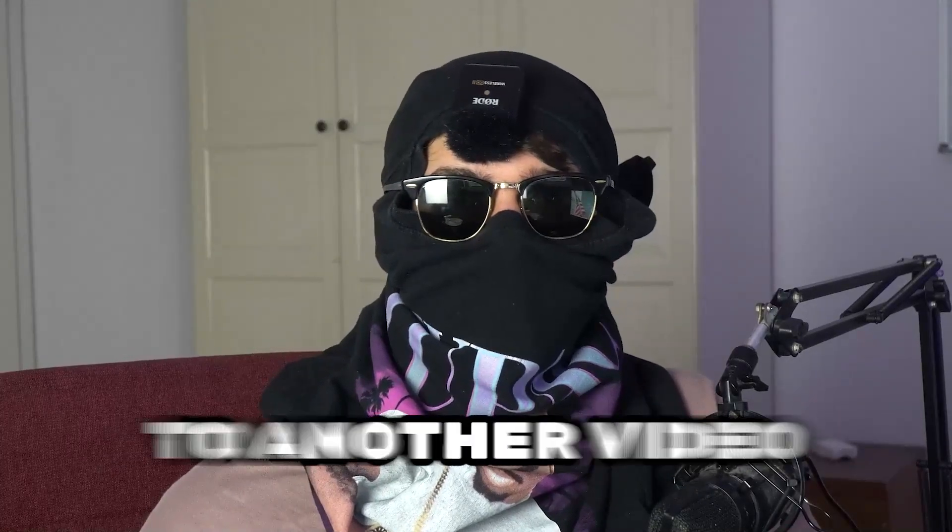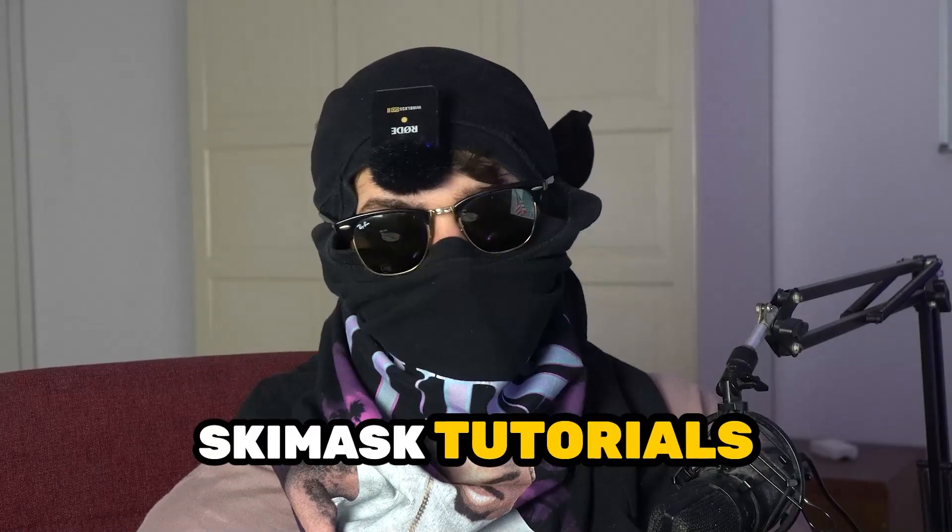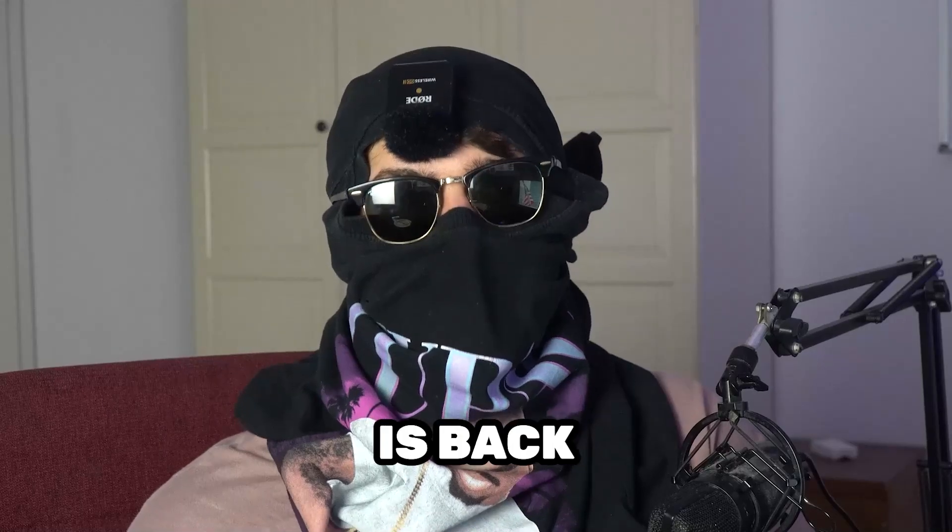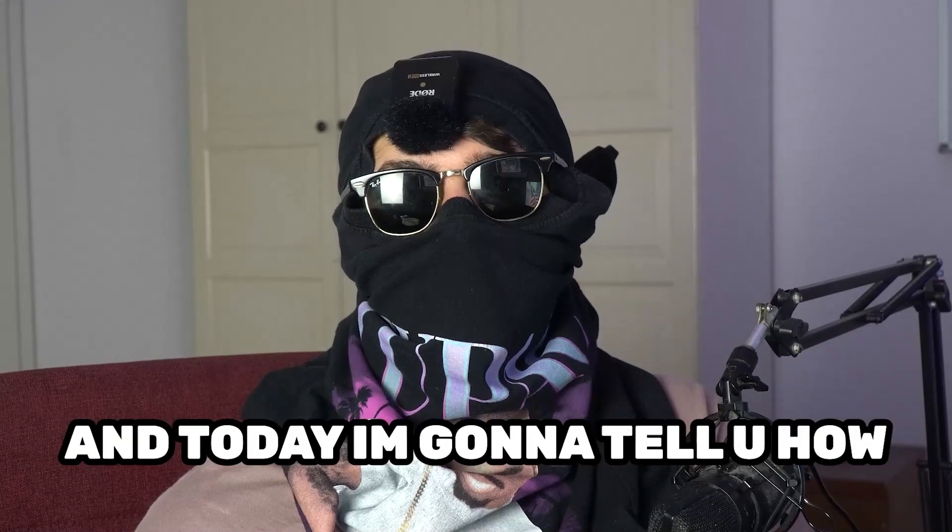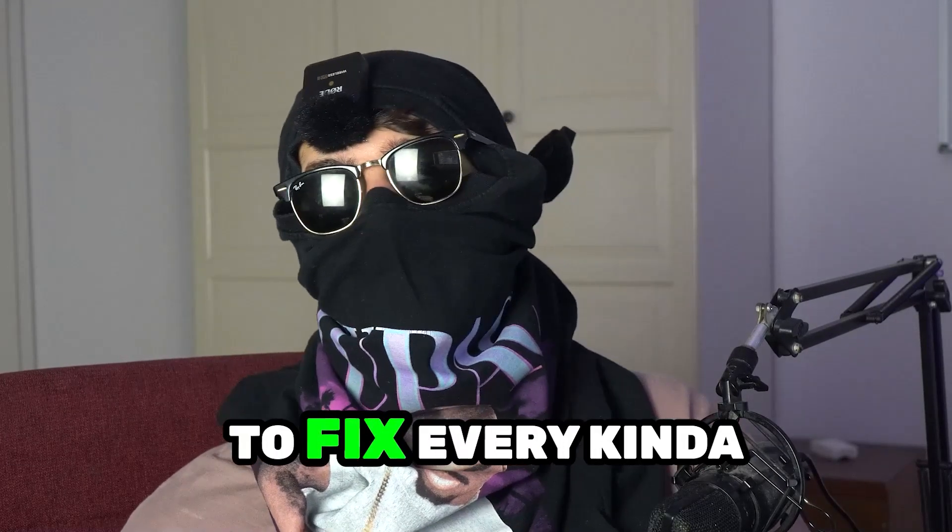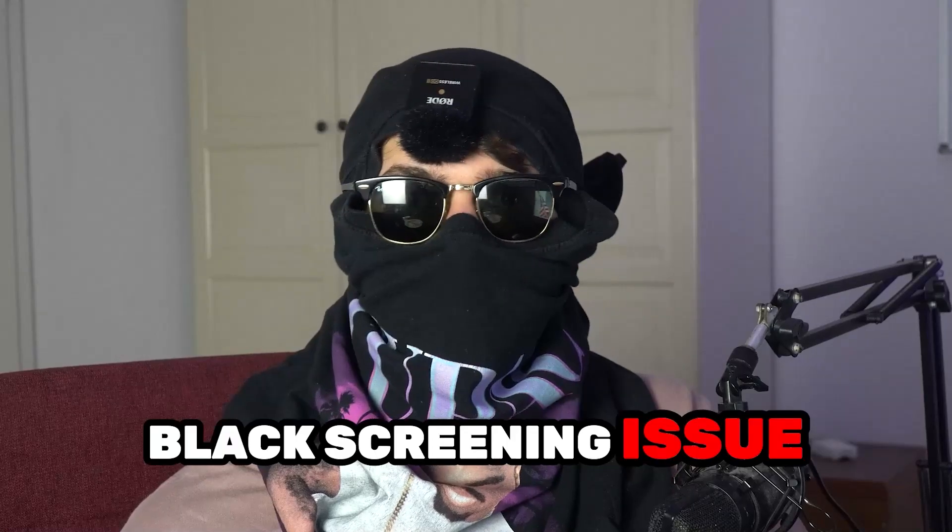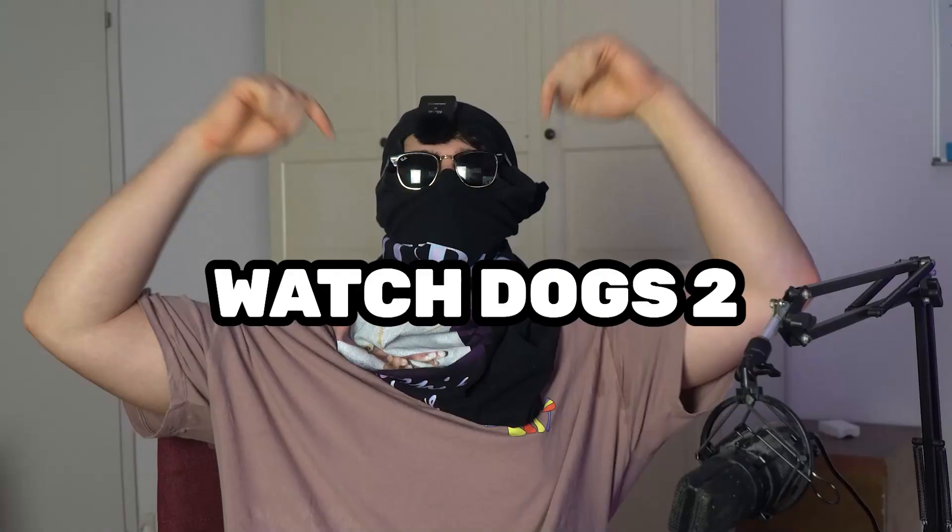What's up guys and welcome back to another video. Seamasktutorials is back and today I'm gonna tell you how to fix every kind of black screening issue you're currently having with Watch Dogs 2.